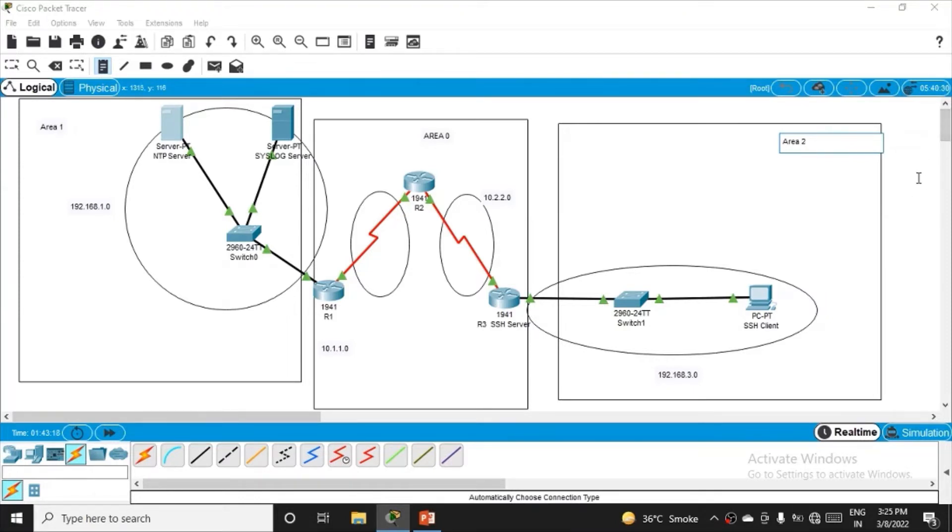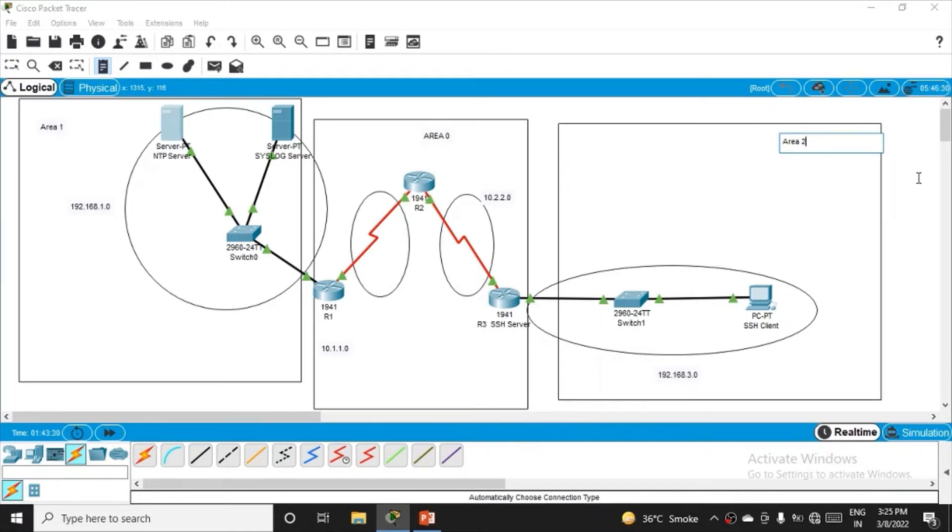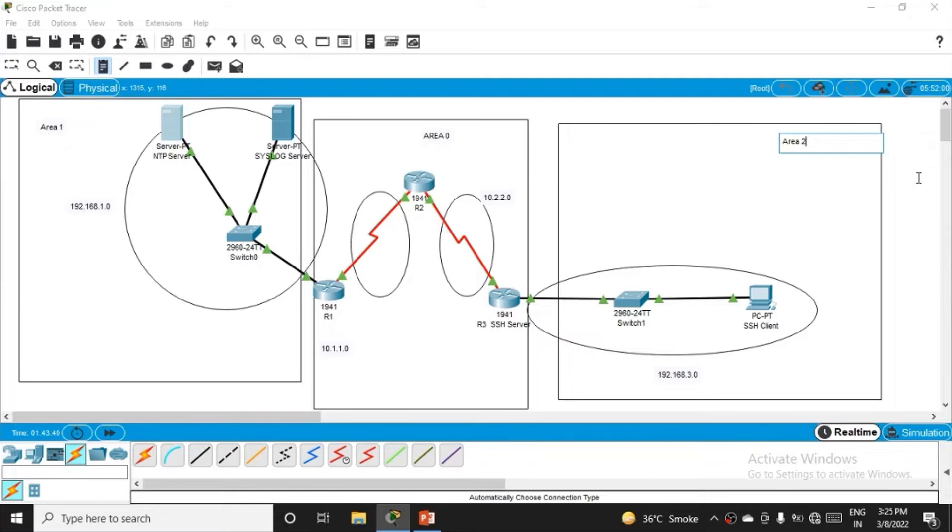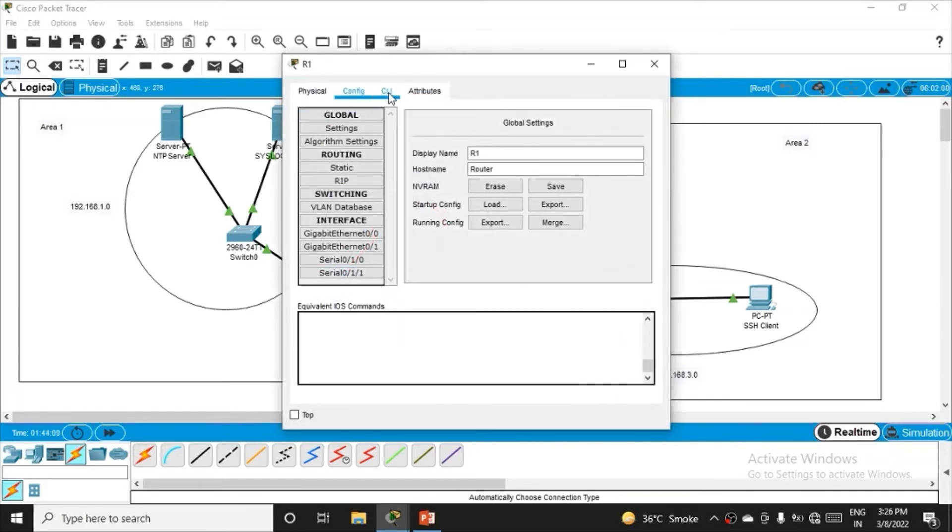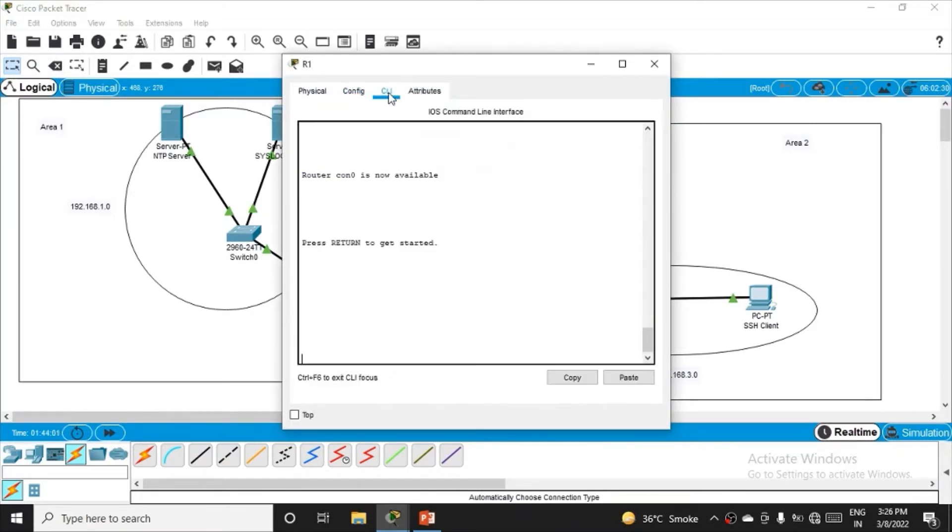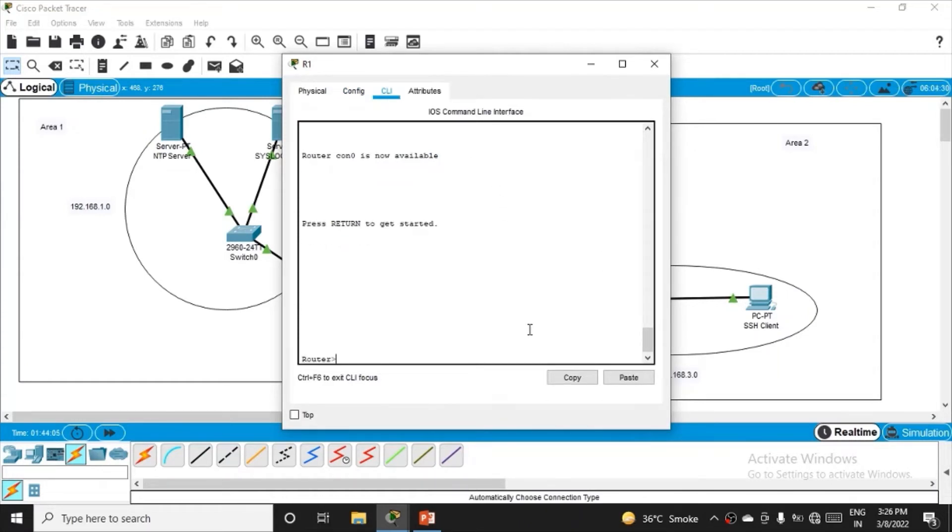Through OSPF protocol, we'll enable connections between networks so one machine on one network can ping another machine on a different network. I've defined the areas. Let's jump to router R1. Go to the CLI tab, press enter, type enable, then get into configuration mode with config t.